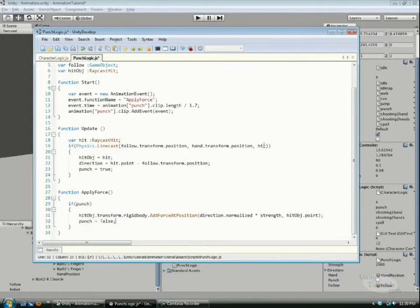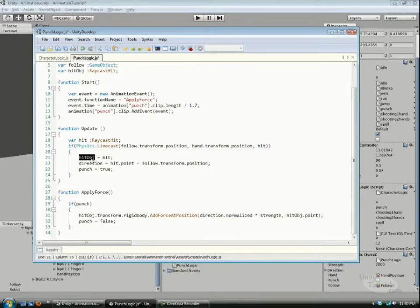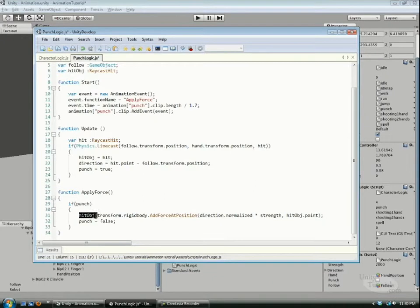So we just define the hit object equal to hit, and then we can transfer over here and then use it.